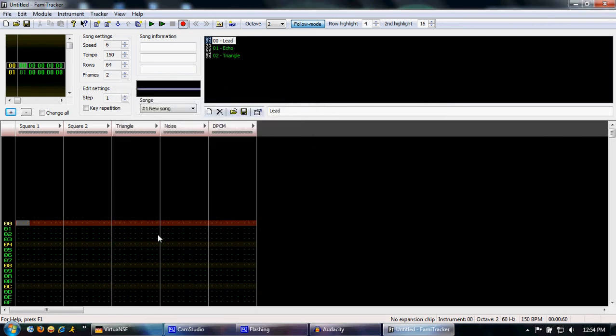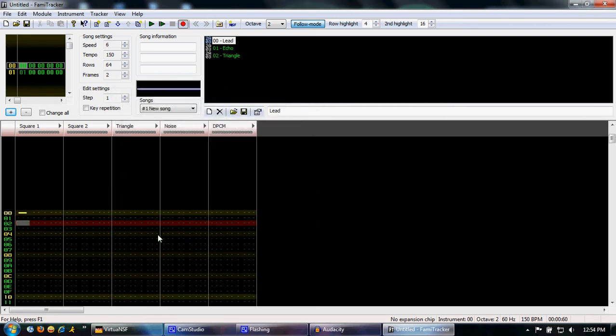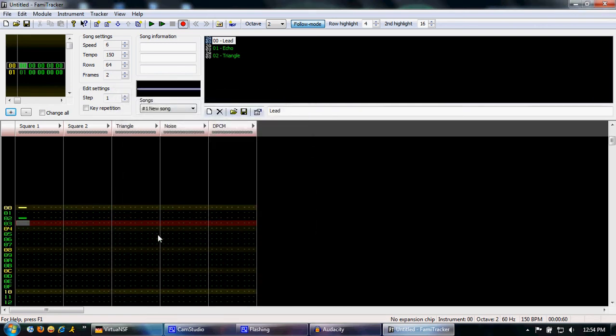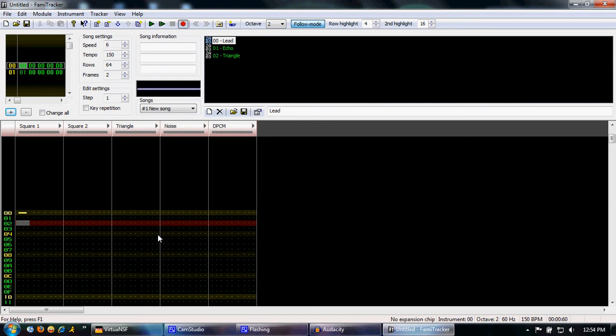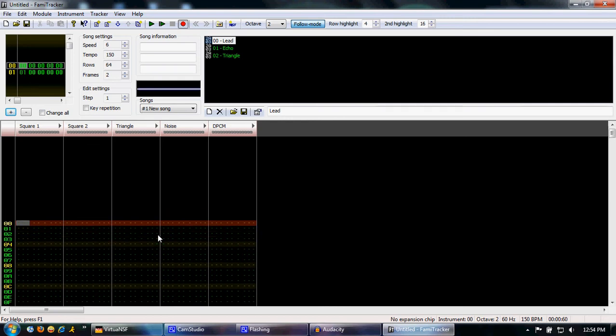And now you can do note cuts, which is this solid line which stops all notes. It's useful for cutting out sound and creating stops.